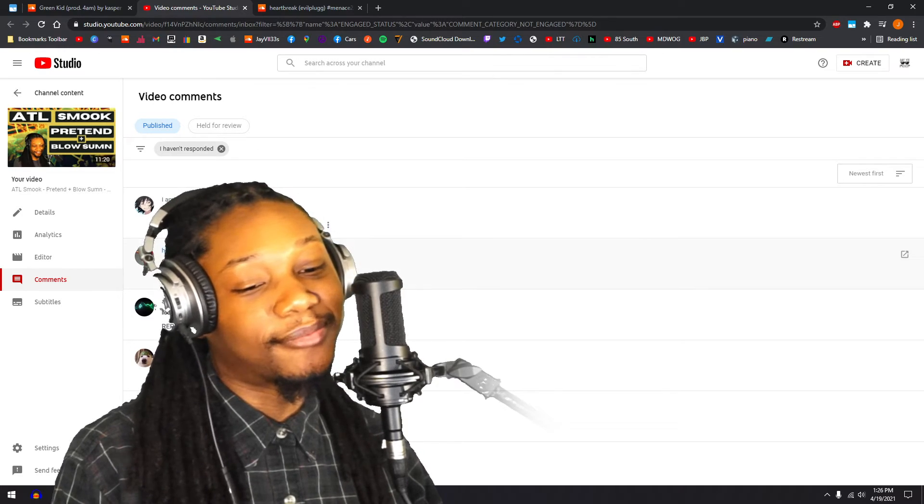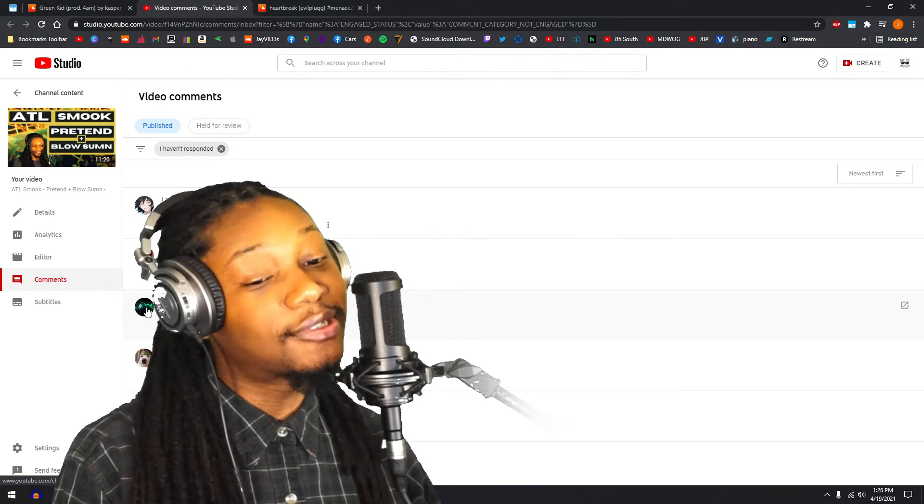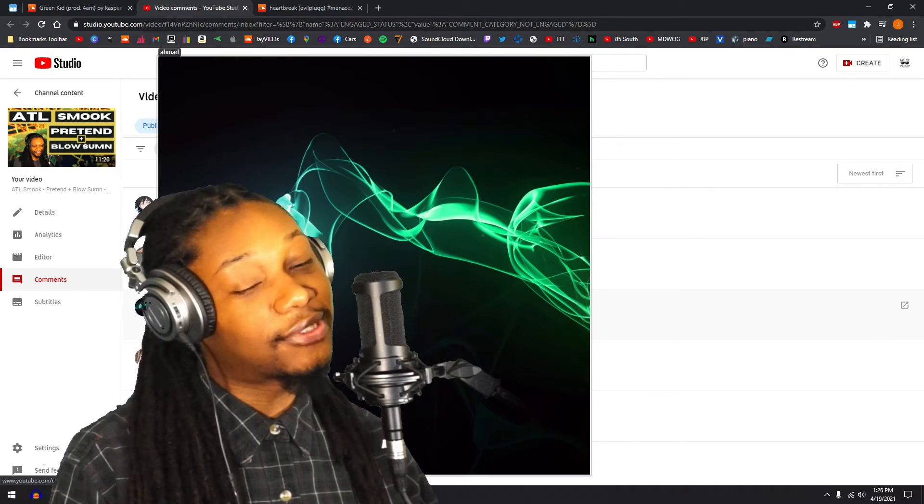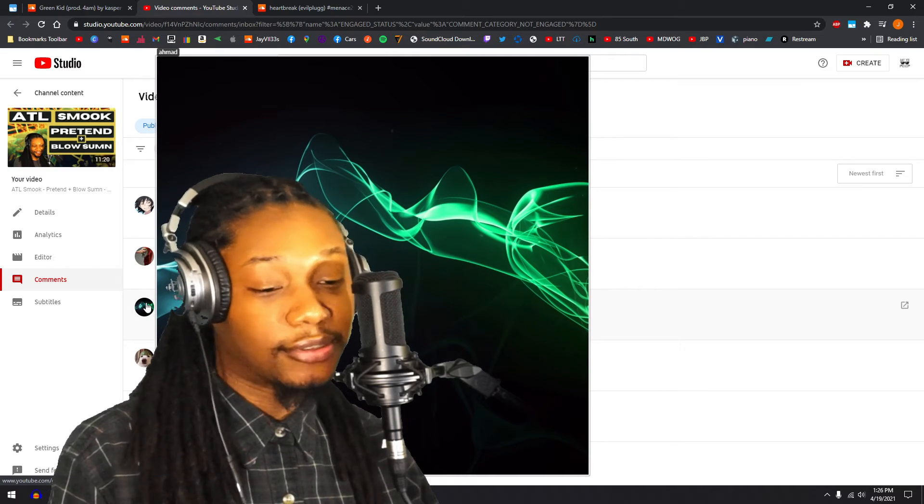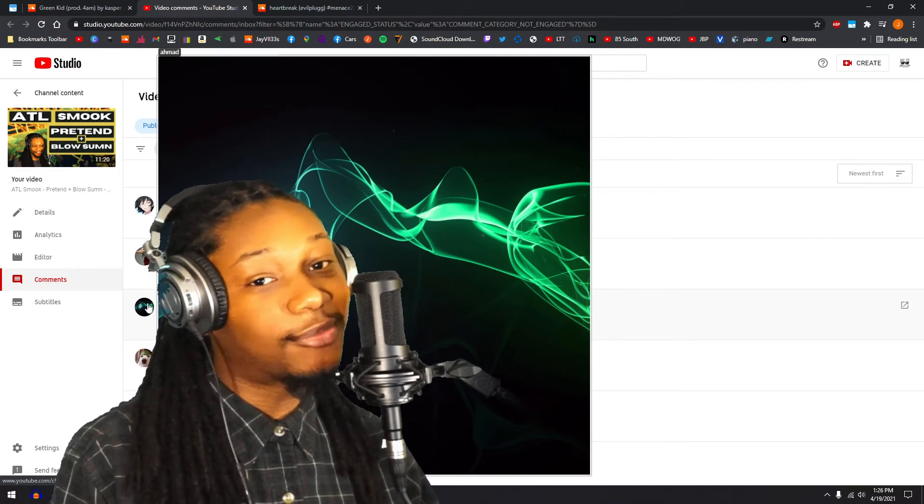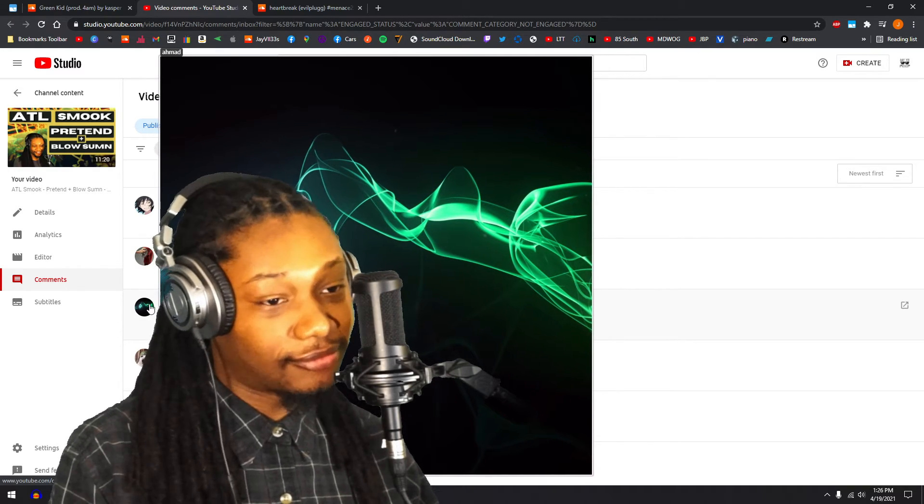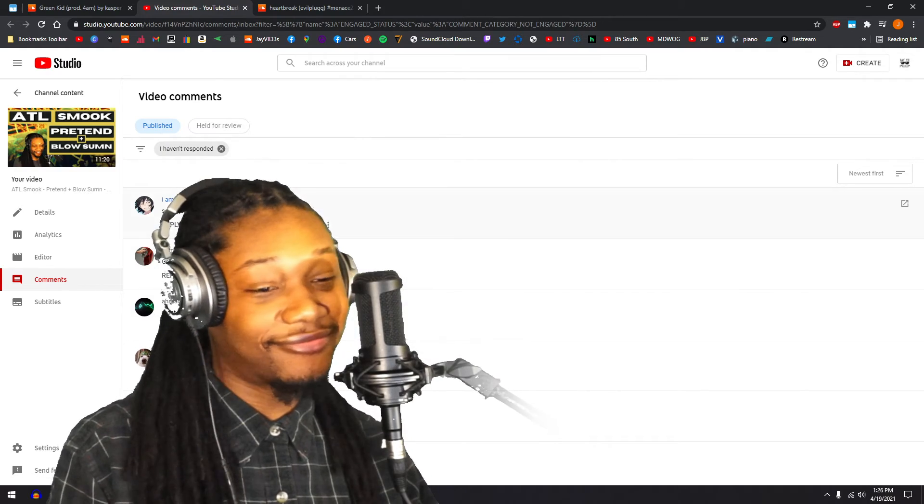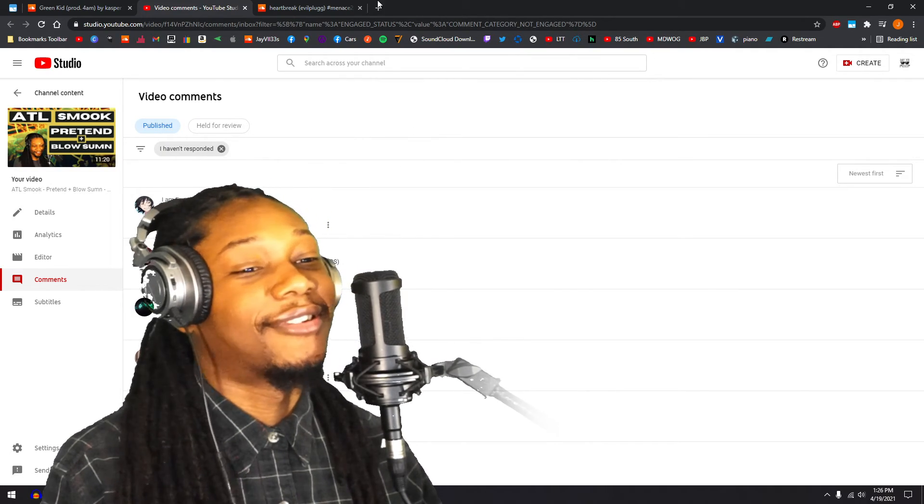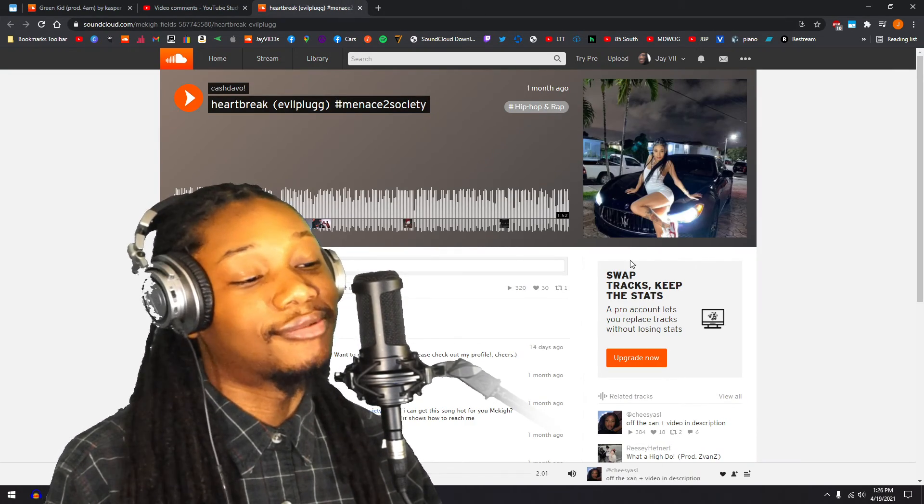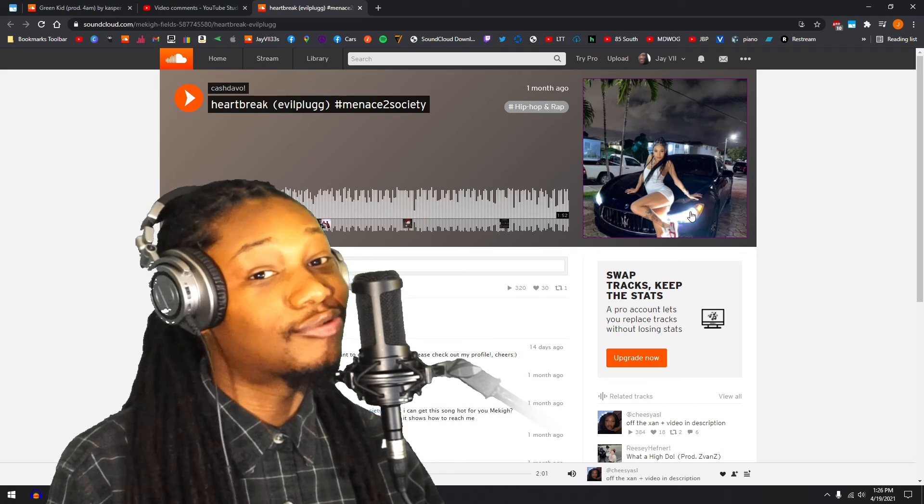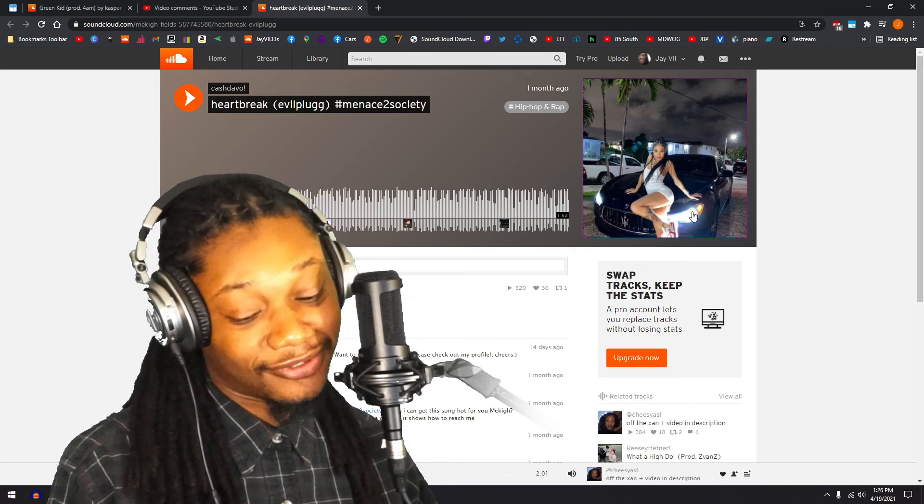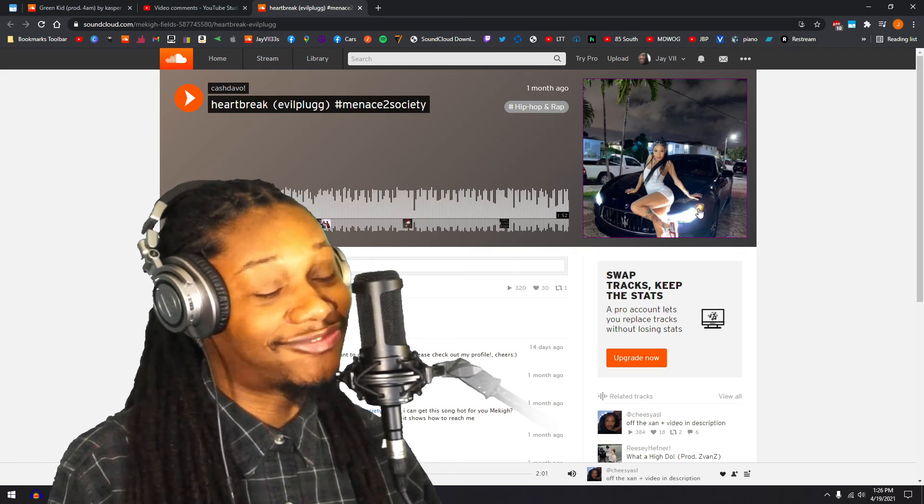But yeah, shout out Ahmed though, hope you good bro. You know, stay up, gotta stay up, stay alive. And you know, it's cool, it's a nice cool cover picture. It's definitely alright.